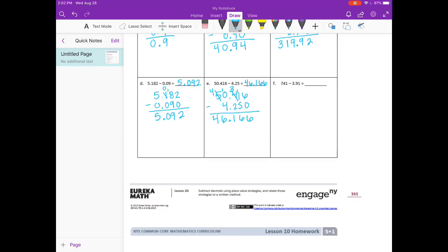And lastly, letter F: seven hundred forty-one minus — seven hundred forty-one does not have a decimal point, but we can always put one on the end. So I'm going to make it seven hundred forty-one and zero hundredths minus three and ninety-one hundredths. Notice how I was careful to line up the decimal points — you don't want to make the problem seven hundred forty-one minus three hundred ninety-one, because it's three and ninety-one hundredths.